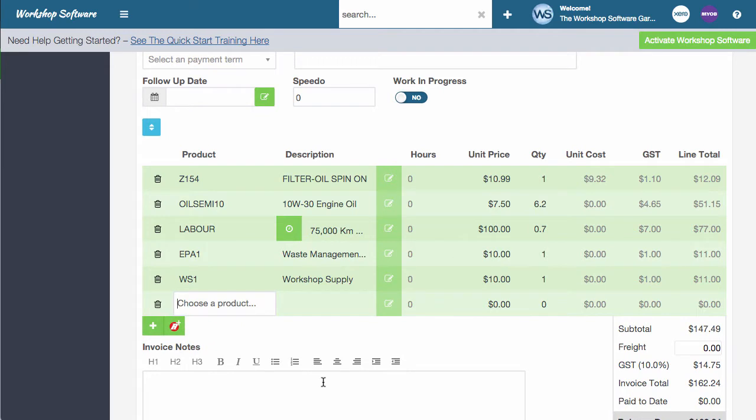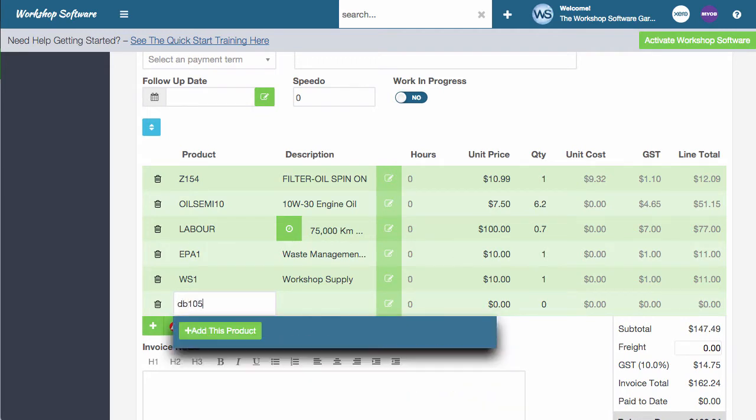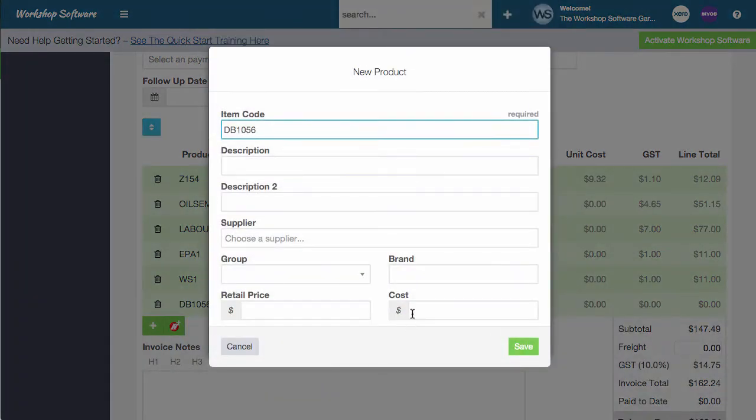Another way is if I type in part or all of a part number, you see that at the bottom, it's got add this product. So if I click on the add this product button, it will come up with the details of that product.